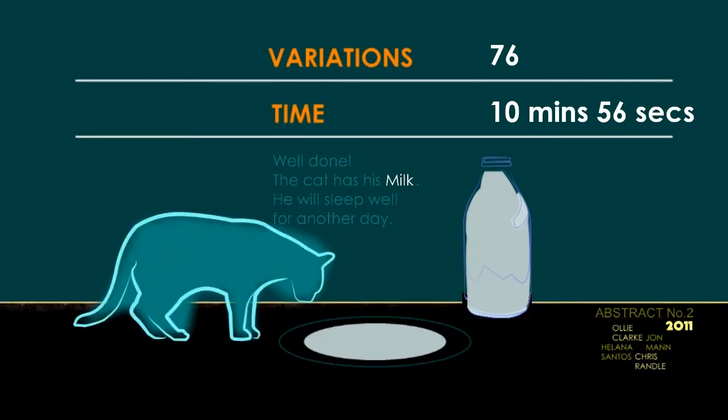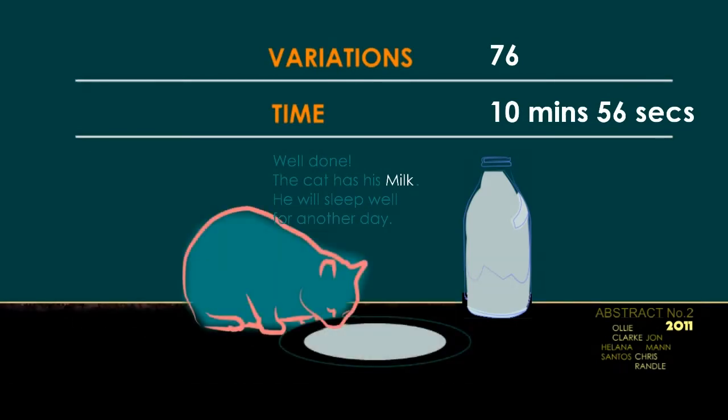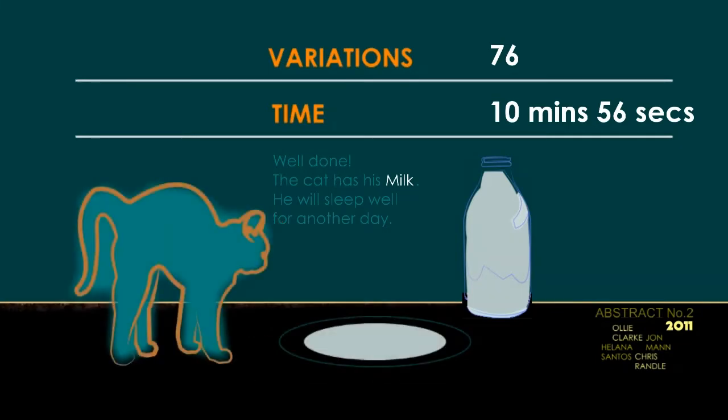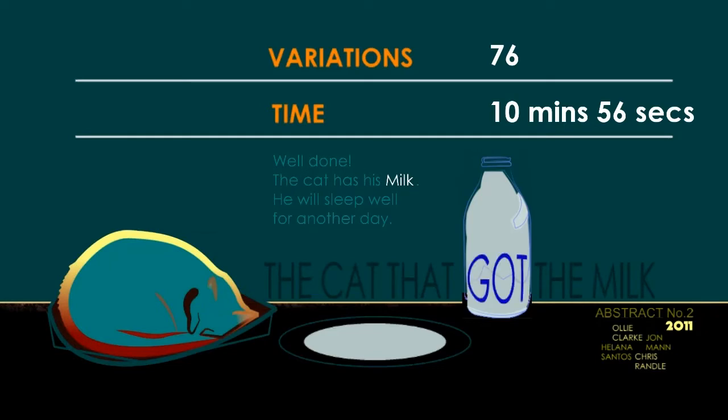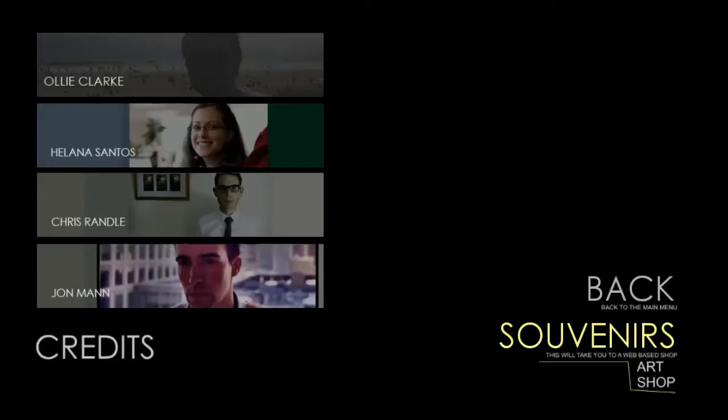Oh, that was the end? The cat has his milk. That's nice. He'll sleep well for another day. Man, it's tough to get milk if you're a cat. I actually really wish there were more levels. That's... I'm sad now. I wanted to play this for another 20 minutes or something.